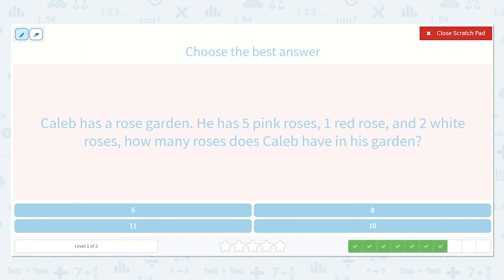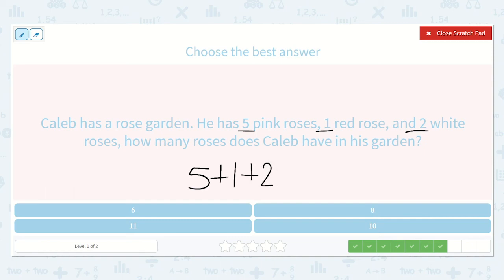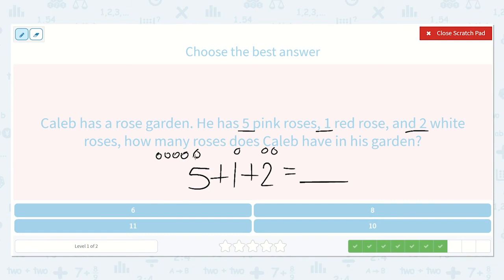It says that Caleb has a rose garden. He has five pink roses, one red rose, and two white roses. How many roses does Caleb have in his garden? So we know we are going to be adding those three numbers together. Five plus one plus two is equal to a number. We have our five — one, two, three, four, five — and then one, and one, two. Let's count all of these: one, two, three, four, five, six, seven, eight. So five plus one plus two is equal to eight. Do you see that option down below? Yeah, me too — it's right here.